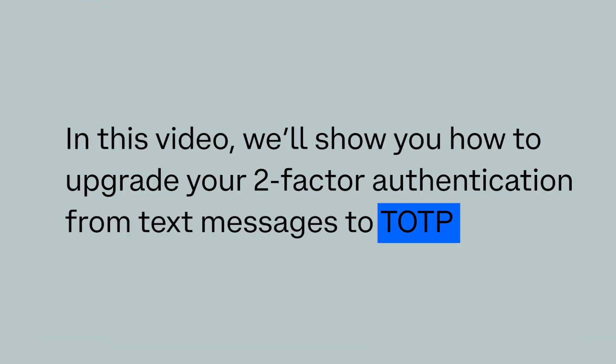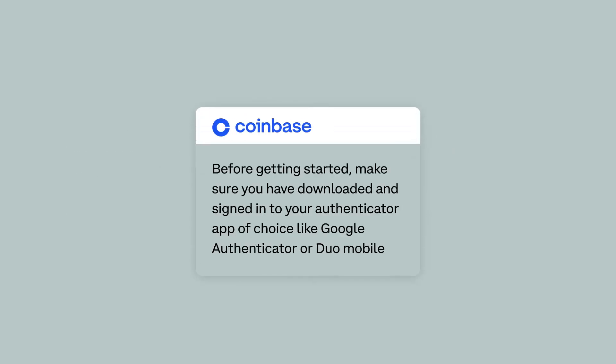In this video, we'll show you how to upgrade your two-factor authentication from text messages to TOTP.